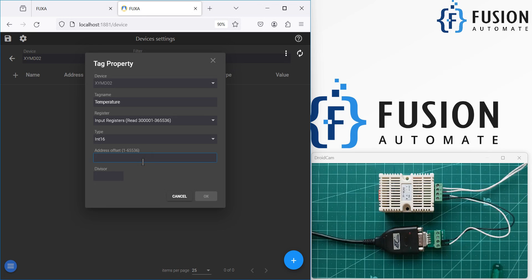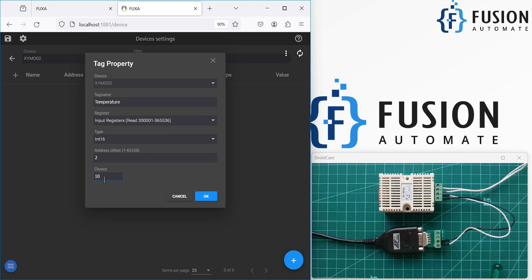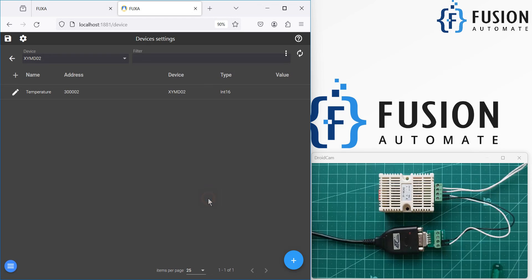For the address, you don't have to write 300003 or 300002 — you just have to write the offset value. We are reading data from the second Input Register, so we write 2 here, because the device provides temperature data on Input Register 2. We want to divide the raw value by 10, so we will set the divisor to 10. That's it — we press OK.